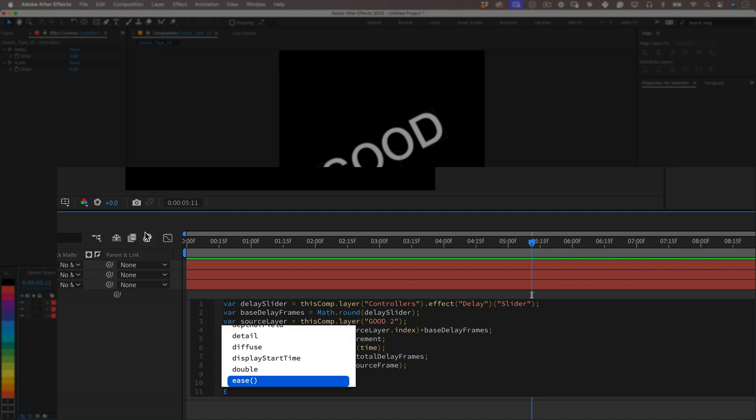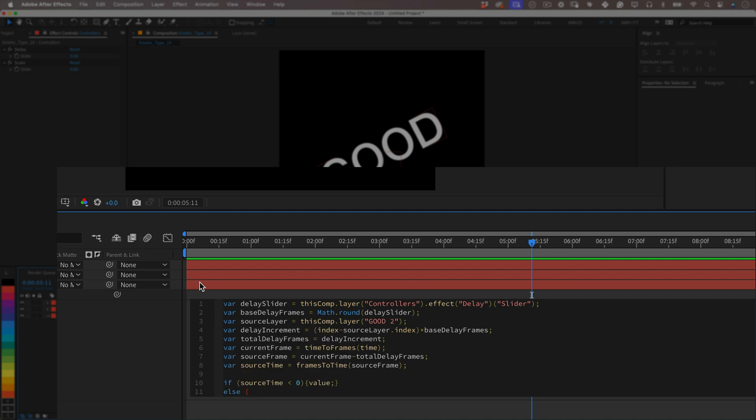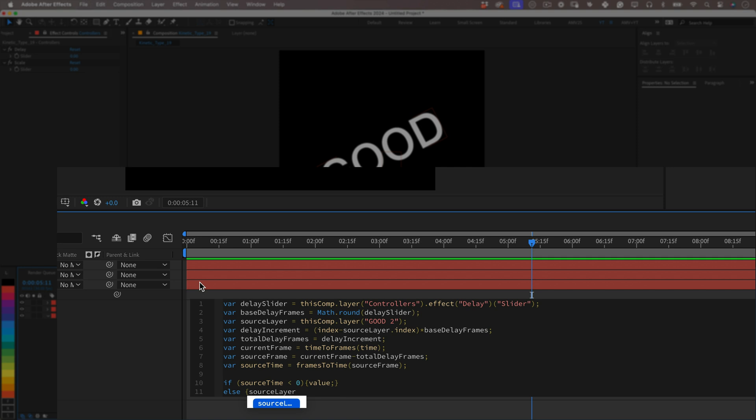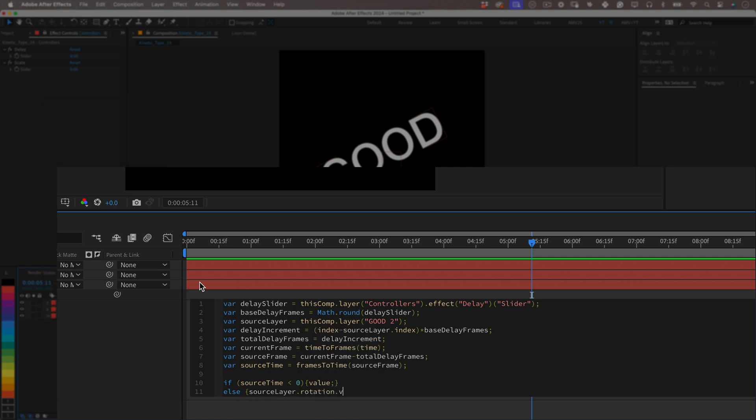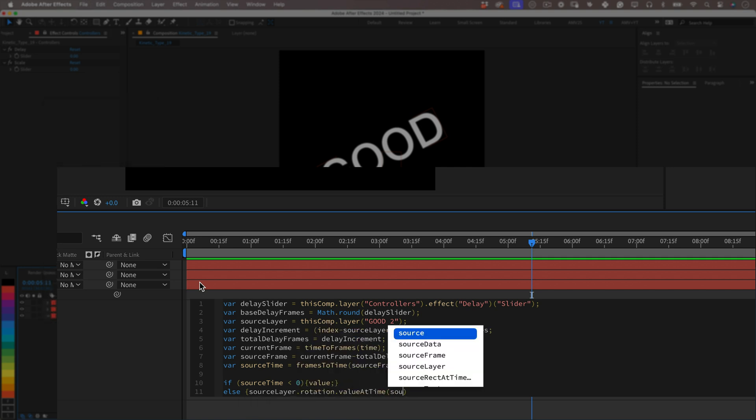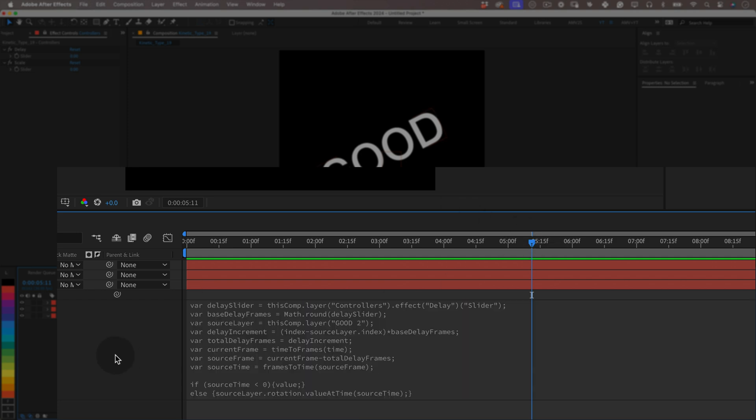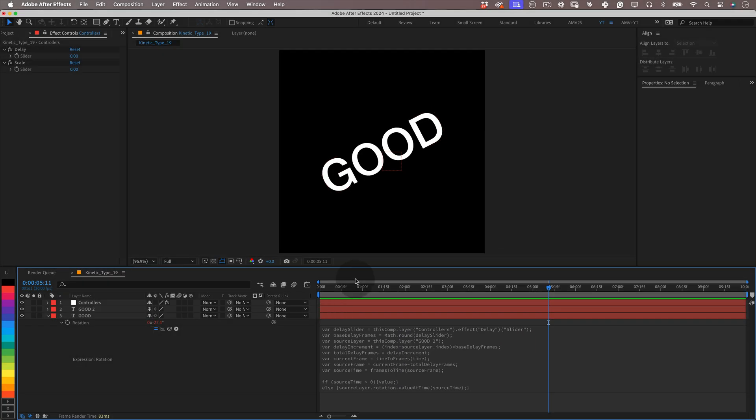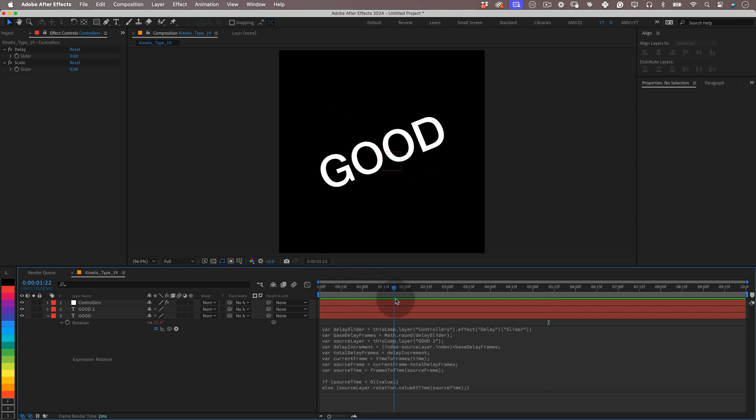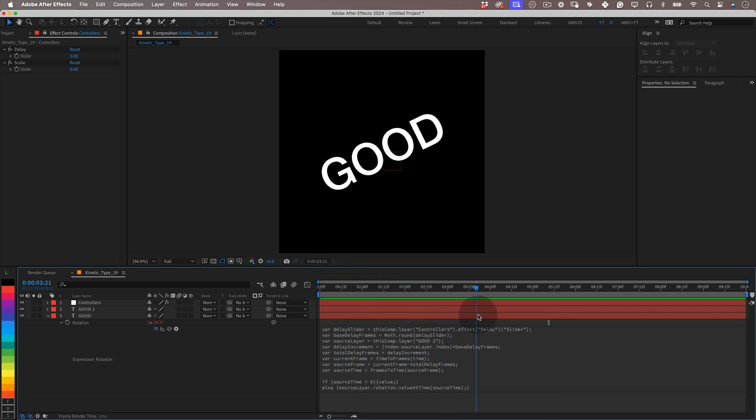And with that explained, let's add an else condition: else { sourceLayer.rotation.valueAtTime(sourceTime); } So if the calculated source time is within our composition timeline, get the rotation value from the source layer then apply the delay to the rotation animation, meaning it's all good, the animation will work, so just apply the values. And that's it for the rotation property. Give it a little preview so you can see our beautiful expression doing its magic. And nice!